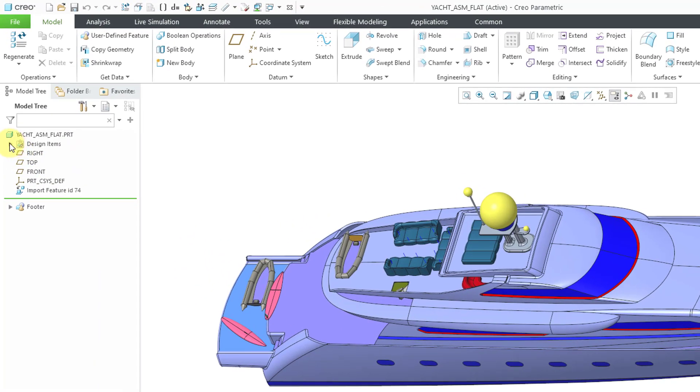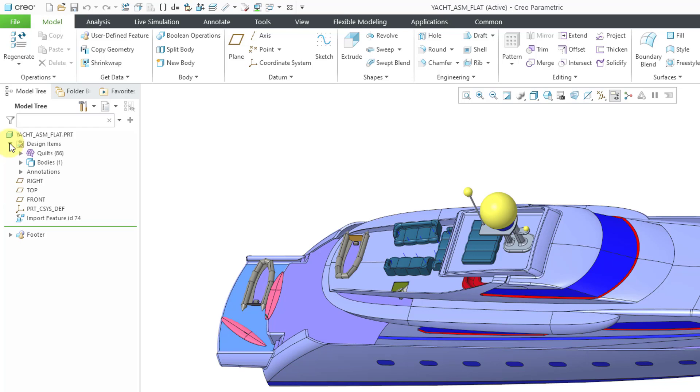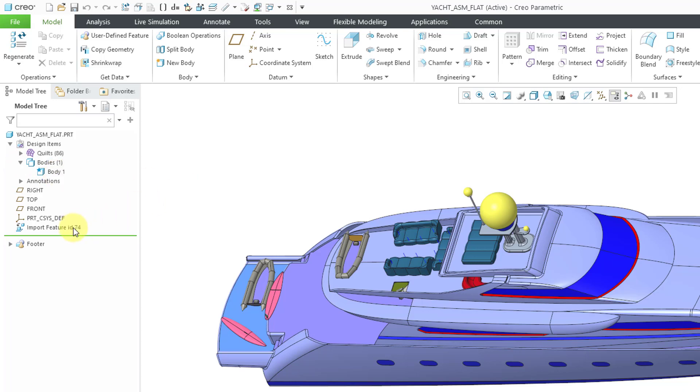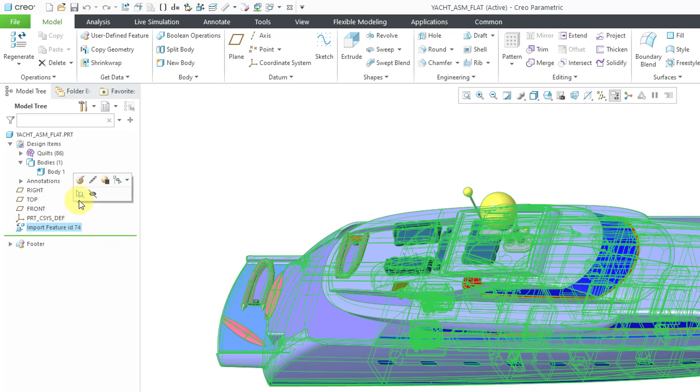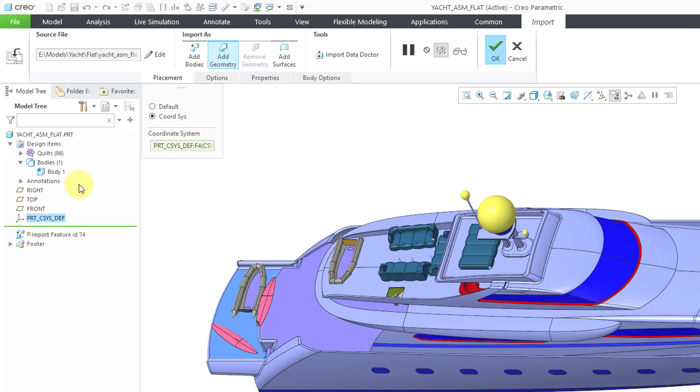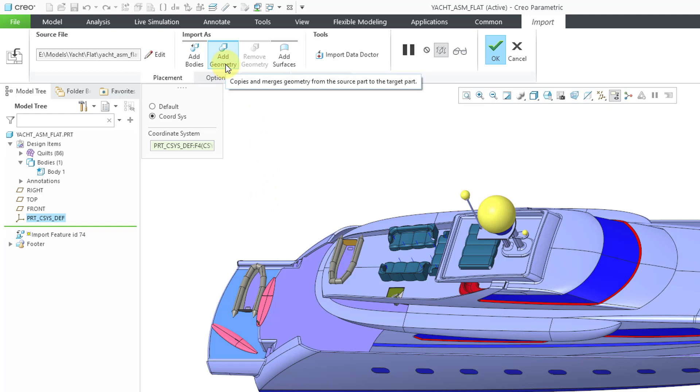If I expand the design items folder, which was added in Creo Parametric 8.0, we can see that there is a single body in this particular part. But you can go to the import feature, left click on it, and then go to the edit definition icon in the mini toolbar. And now we have the import tab. You'll notice that the default option under import as is add geometry. Before I change that though, let's click on the import data doctor icon.